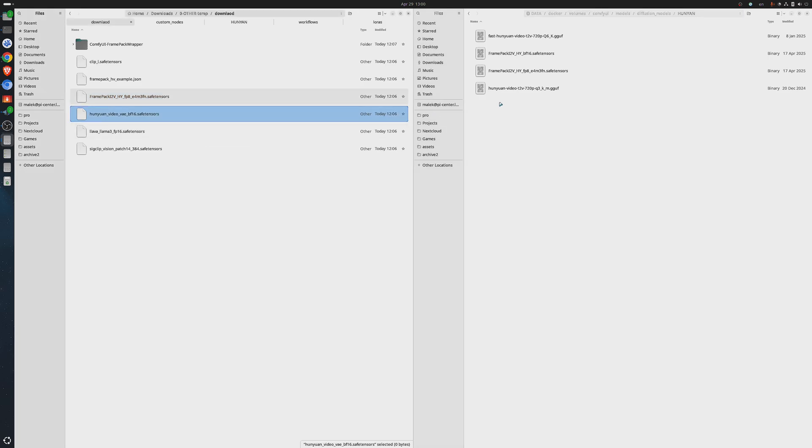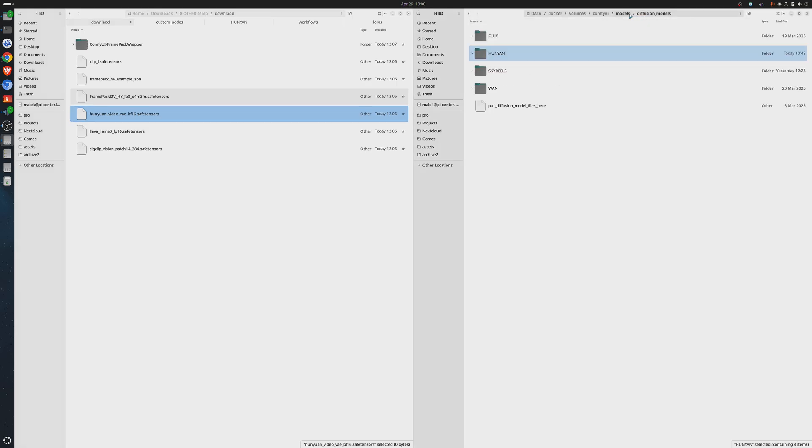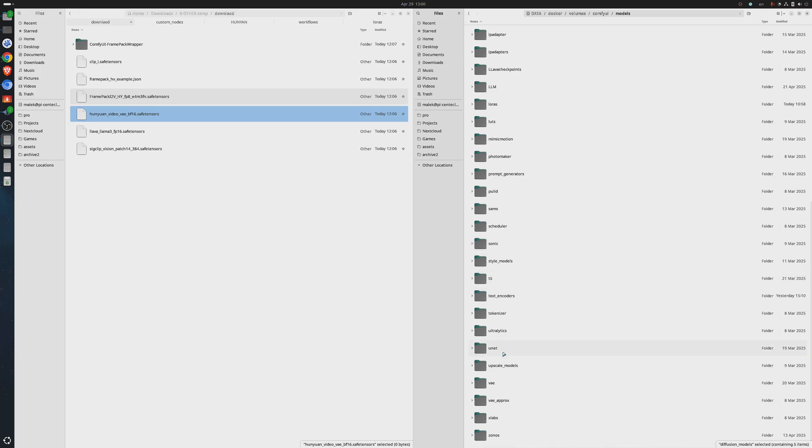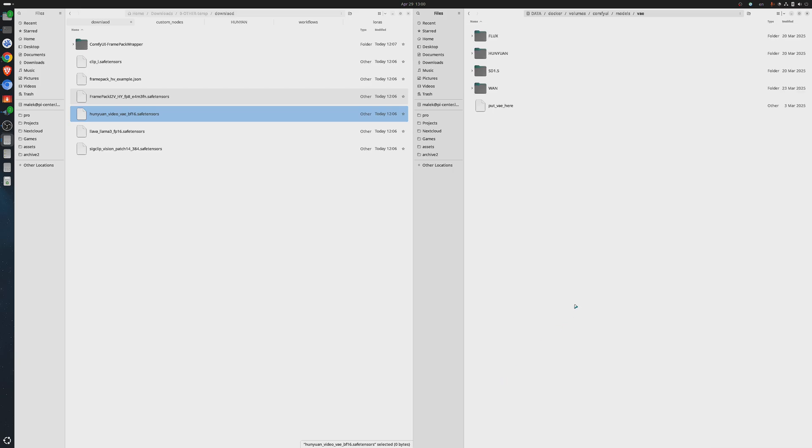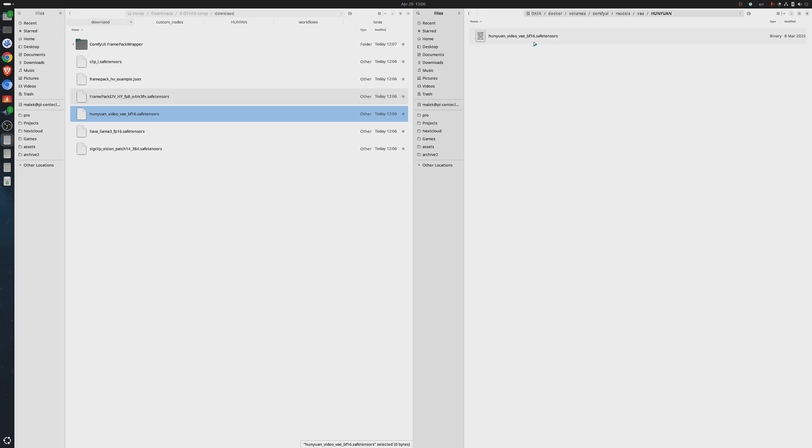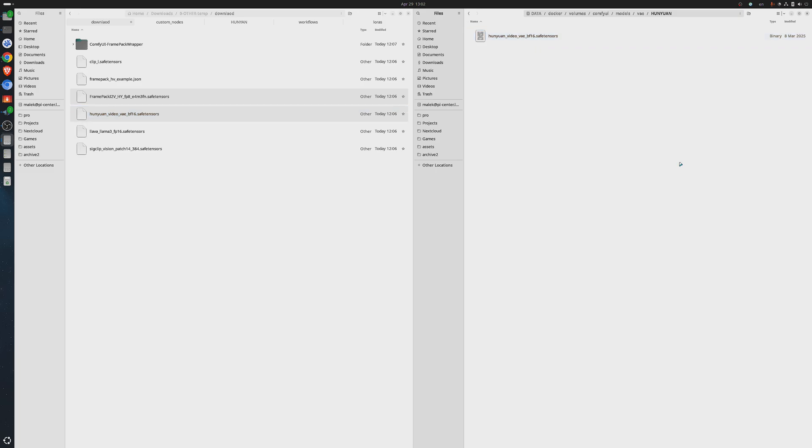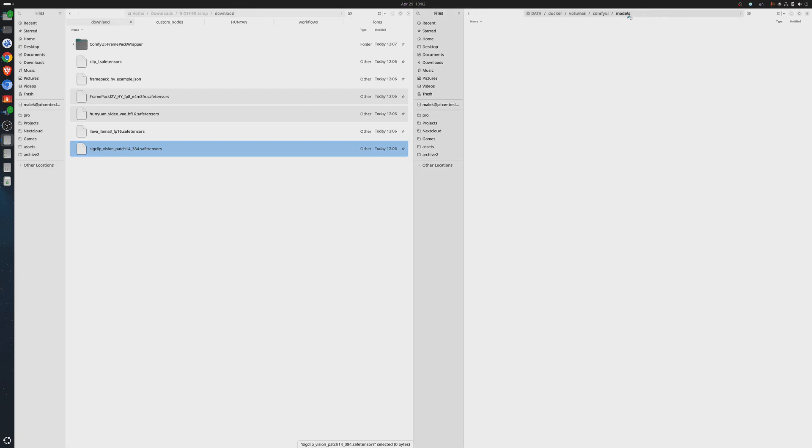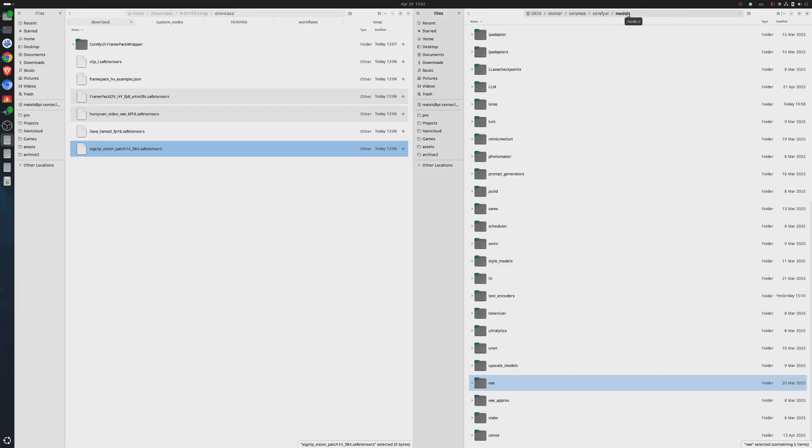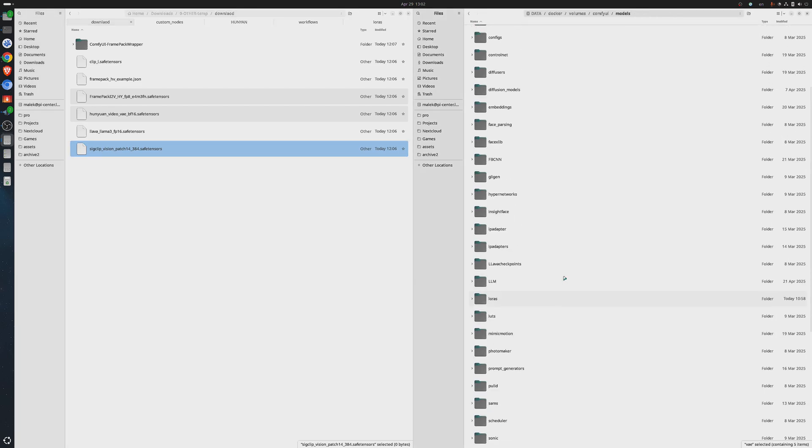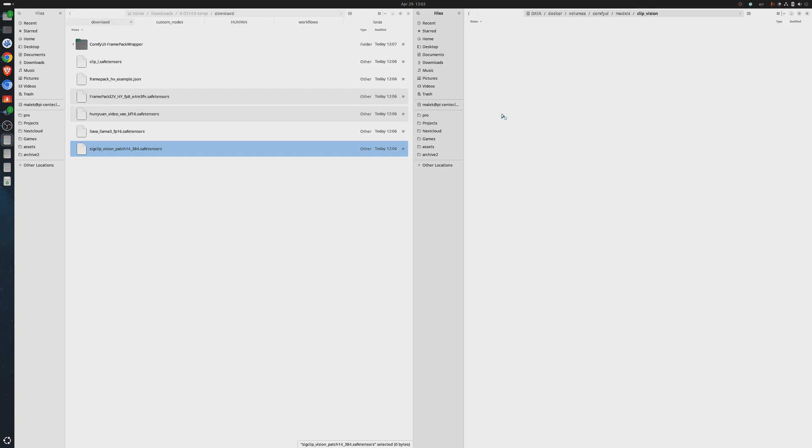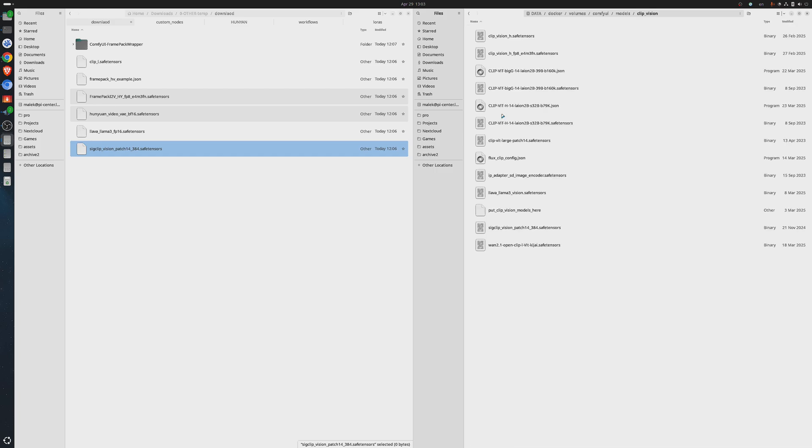Now, we have the VAE model. It plays a key role in compressing and reconstructing the visual data used during generation, essentially helping the model encode and decode images with greater efficiency and detail. You'll need to place it inside the ComfyUI models VAE folder. Finally, the SIG Clip-L model goes under Models Clip Vision. It encodes your text prompts into visual-friendly tokens, helping FramePack accurately interpret and generate detailed scenes, especially with longer or more descriptive inputs.